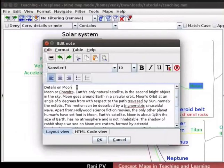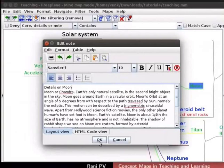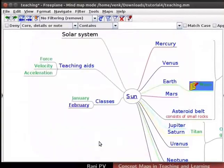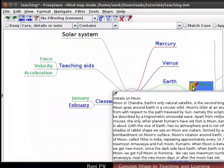You may format the text, font and alignment if desired. I will leave it as is and click on the OK button. Notice an icon of paper and pencil appears next to the Moon node. Hover the cursor over the node to see the note as tooltip.